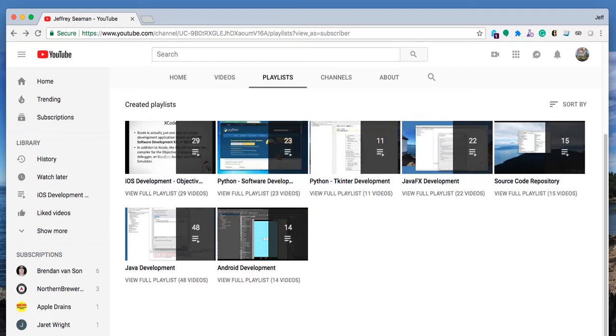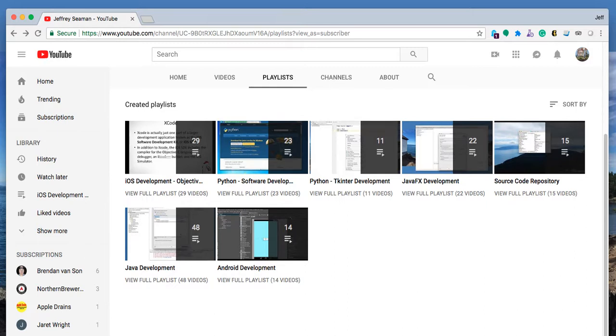So we go through a lot of different things on there. Use it as a resource. Obviously use the internet as well if there's some things that you don't understand. But for the most part, everything that we do in the class online will help within the development aspect of it.